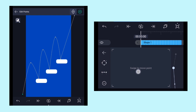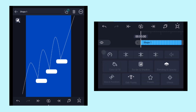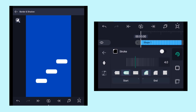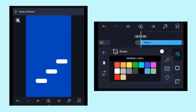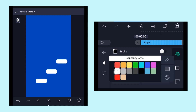You can reposition the individual pointers as well. This is the path line that we have created. Click on Stroke and add a white color stroke.